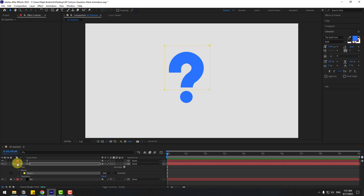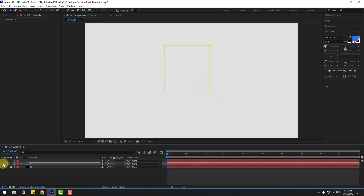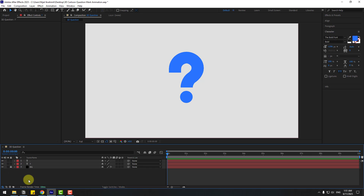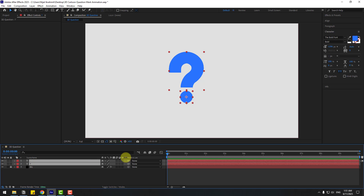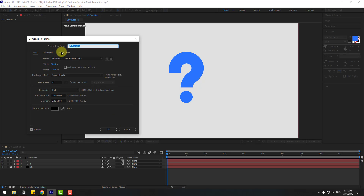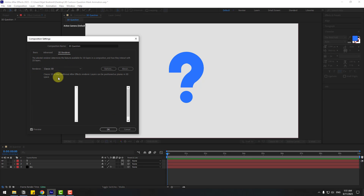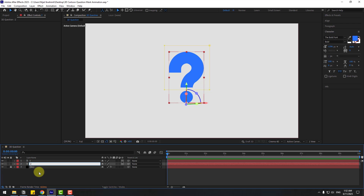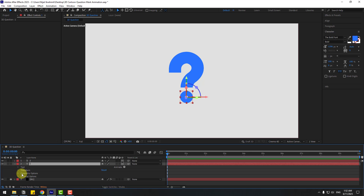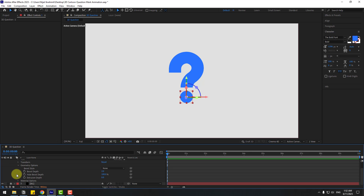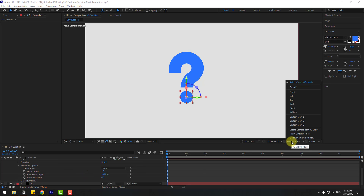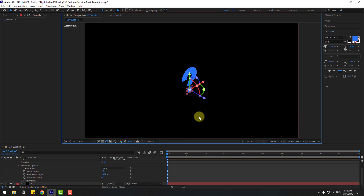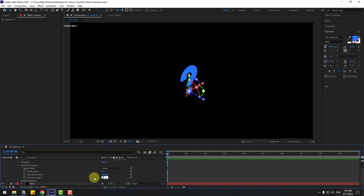Select both layers, click this icon to turn on 3D layers, and right-click, go to Composition Settings, Render Engine, choose Render Cinema 4D, click OK. Select the first layer, name it 'one', next layer 'two'. Select layer one, move it behind layer two. Open inside, we can see Geometry Options. Open inside and go to Active Camera, choose first view, and change Extrusion Depth to 100.